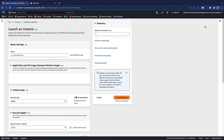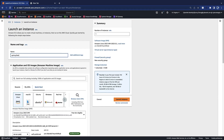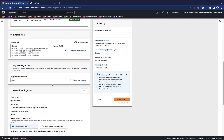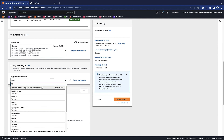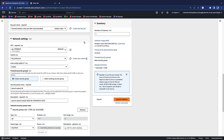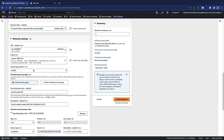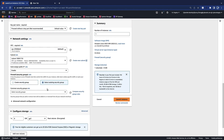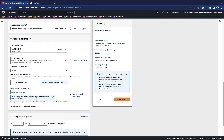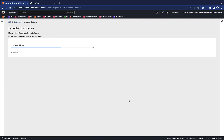To create an AWS EC2 instance, the user can simply provide essential information such as names, image and instance type, and network-related settings. If the user prefers, they can leave the default settings as is. Once the user clicks the launch instance button, an EC2 instance will be created.